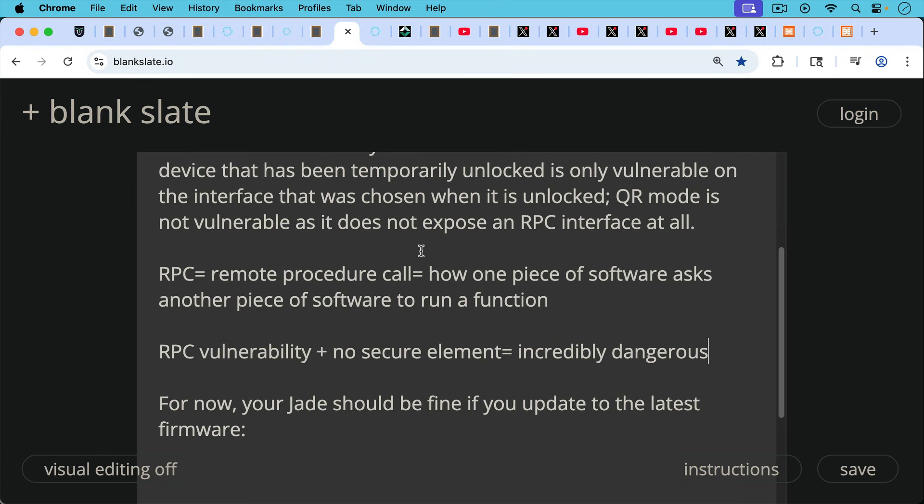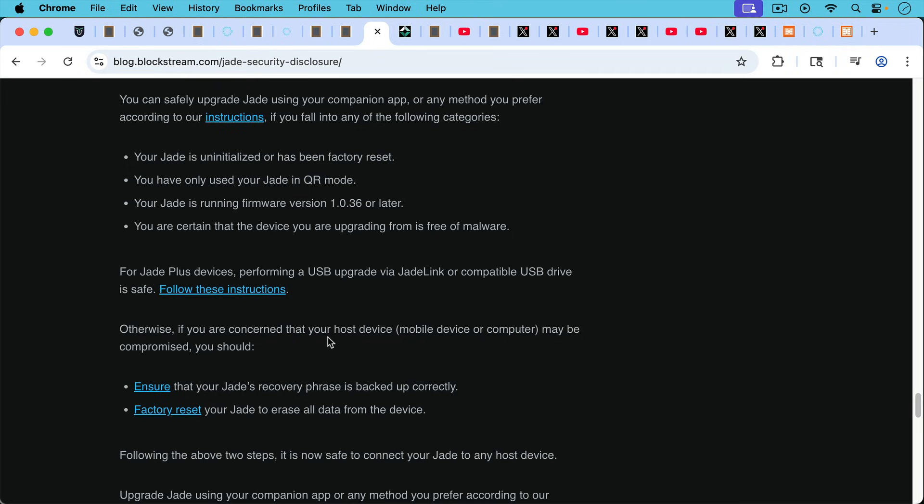For now though, your Jade should be fine if you already have one. Your Jade should be fine if you update to the latest firmware.